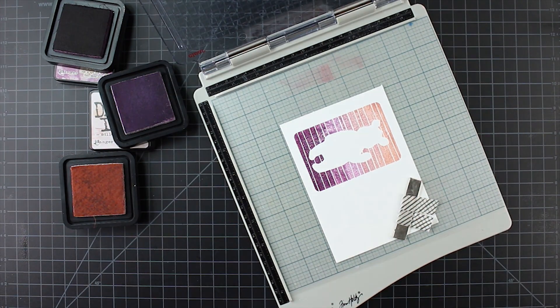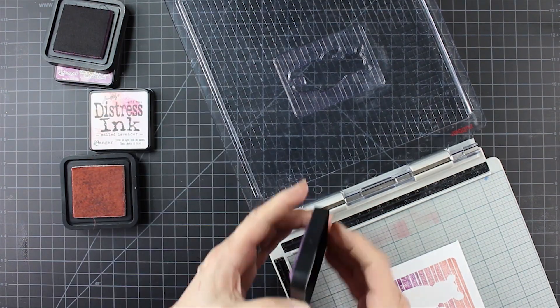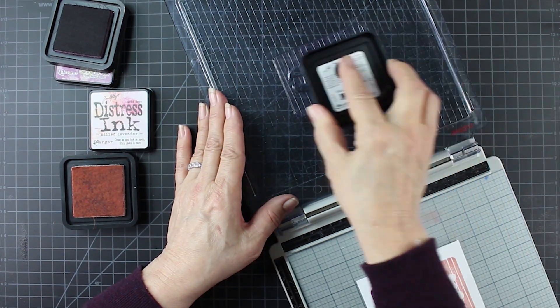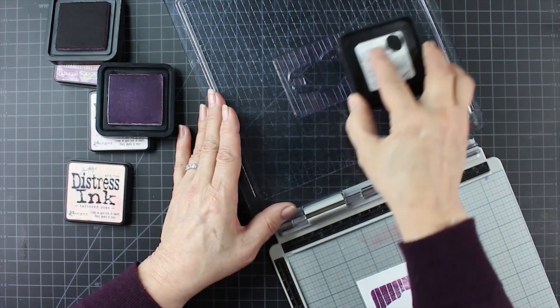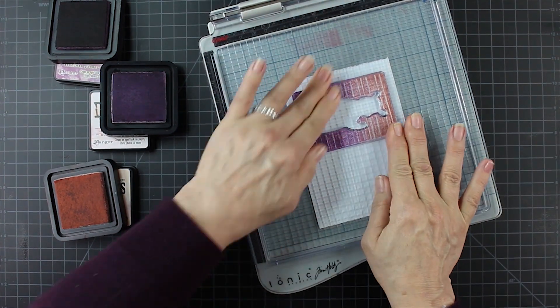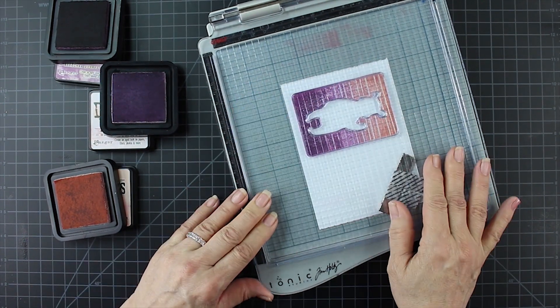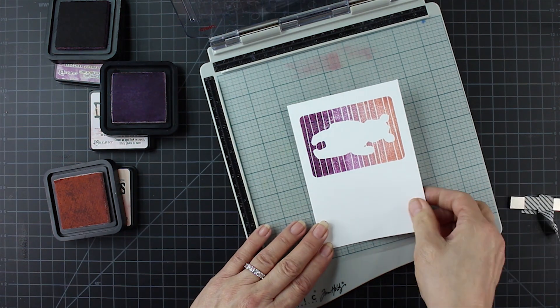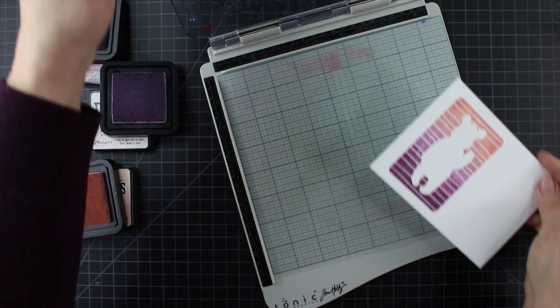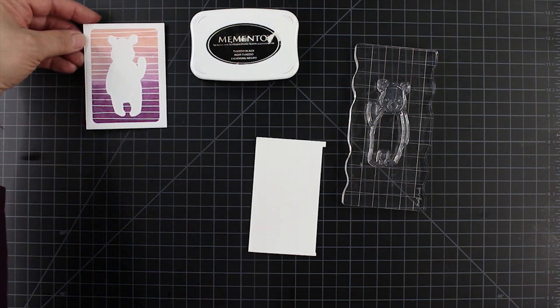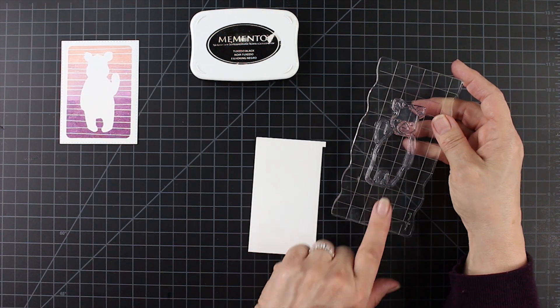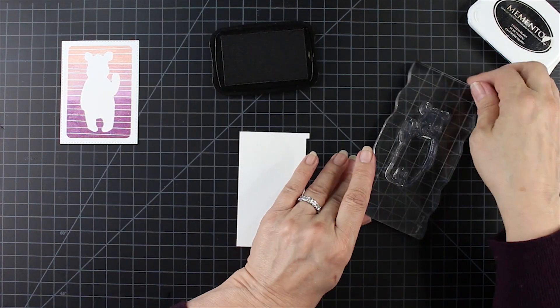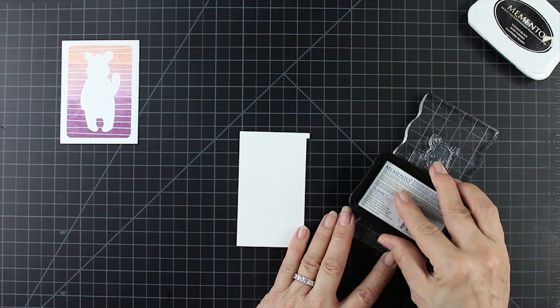I'm going to keep stamping this until I get the saturation that I'm looking for. Again I am only using, at this point, the milled lavender and the tattered rose. It still has a little bit of a mottled look but I actually like that. I know that when it dries it's going to be a little bit lighter and those inks are going to smooth out.